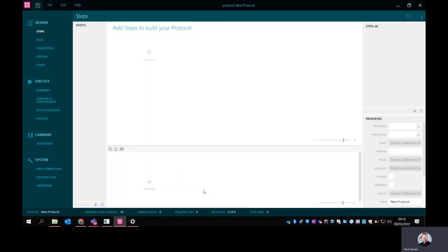I'm going to give a short demonstration of the Firefly software. I'm going to show how to build a simple protocol and then the steps you can go through in executing that protocol.